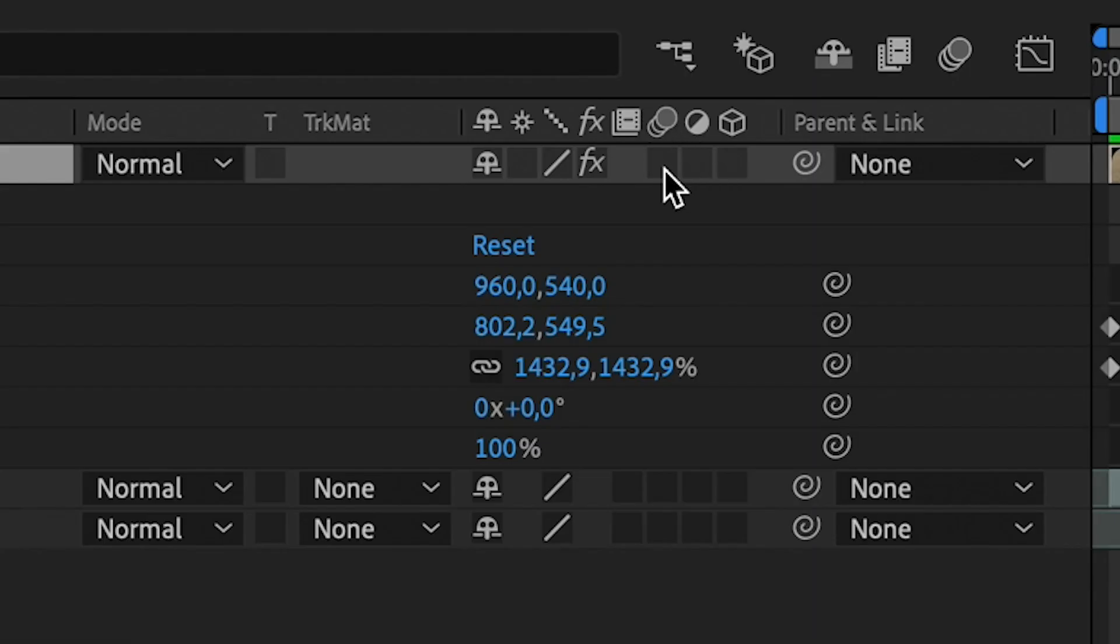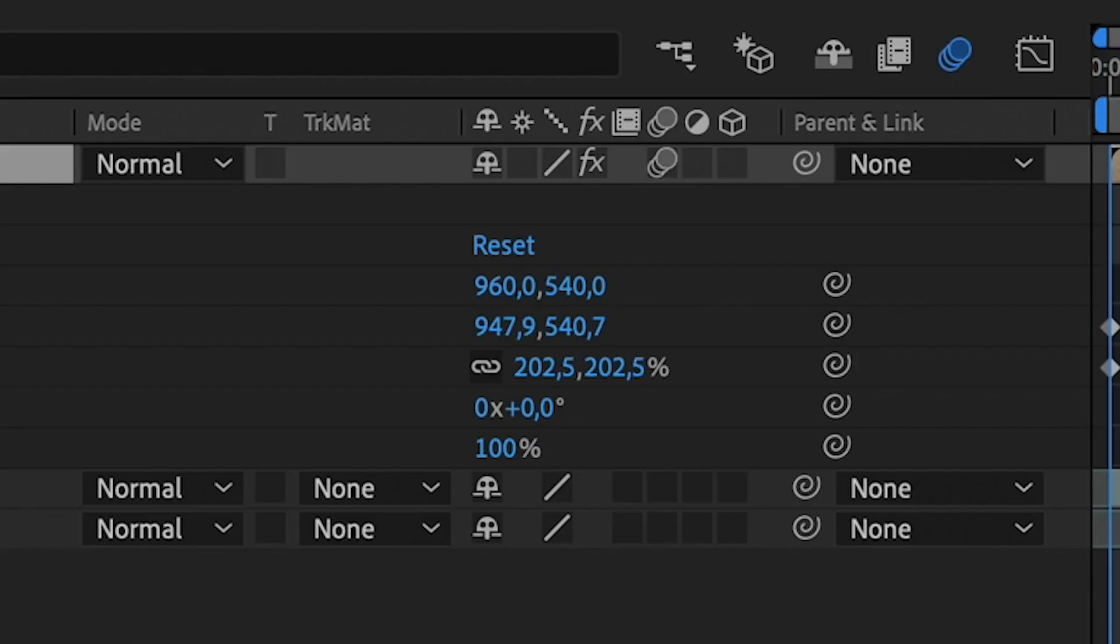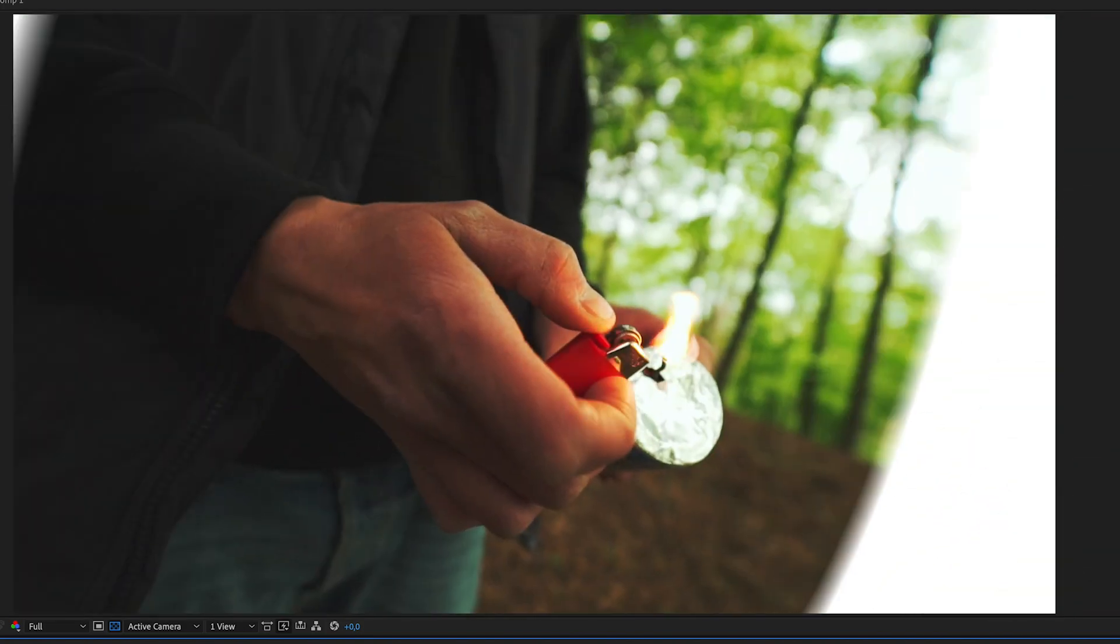Don't forget to press the motion blur button because that looks even better. If the word is big enough and the edges of the word are not visible on the frame anymore, you finish the first part.